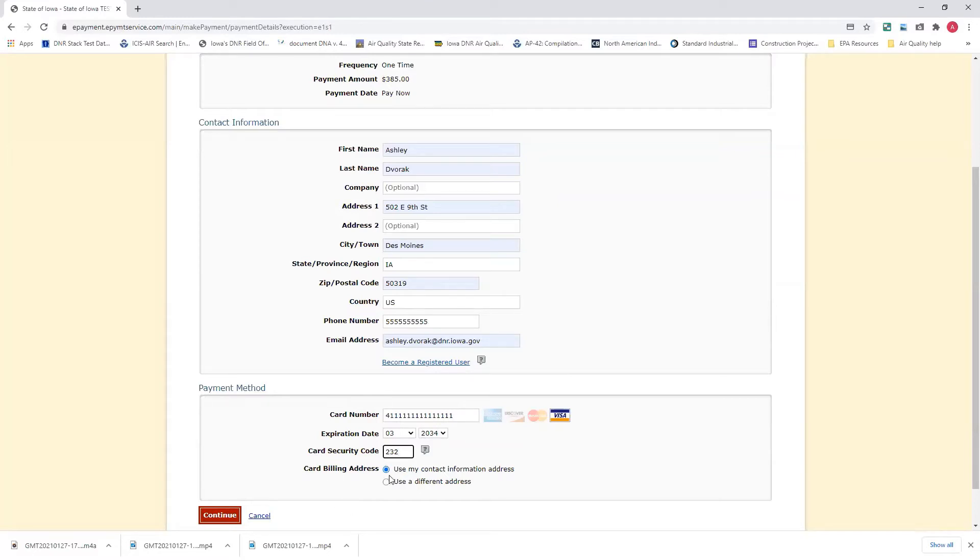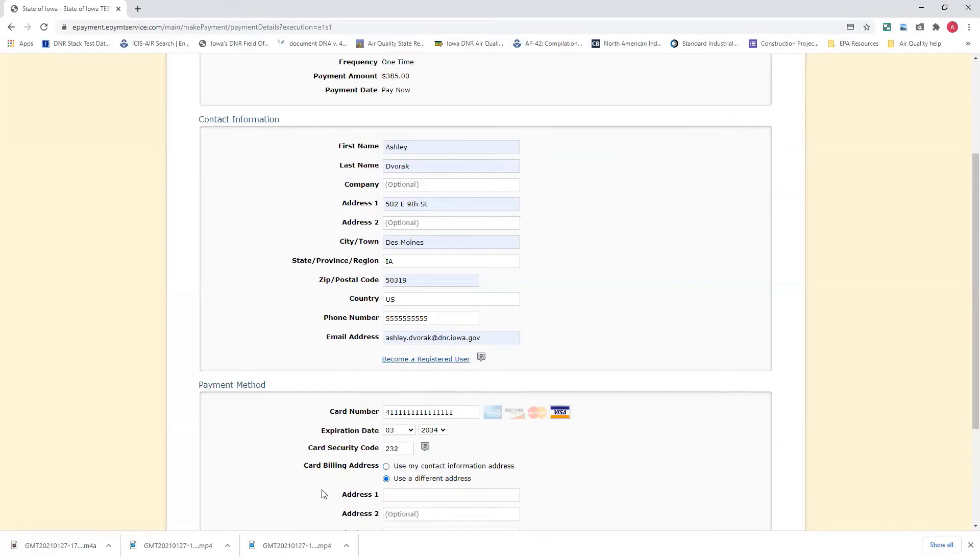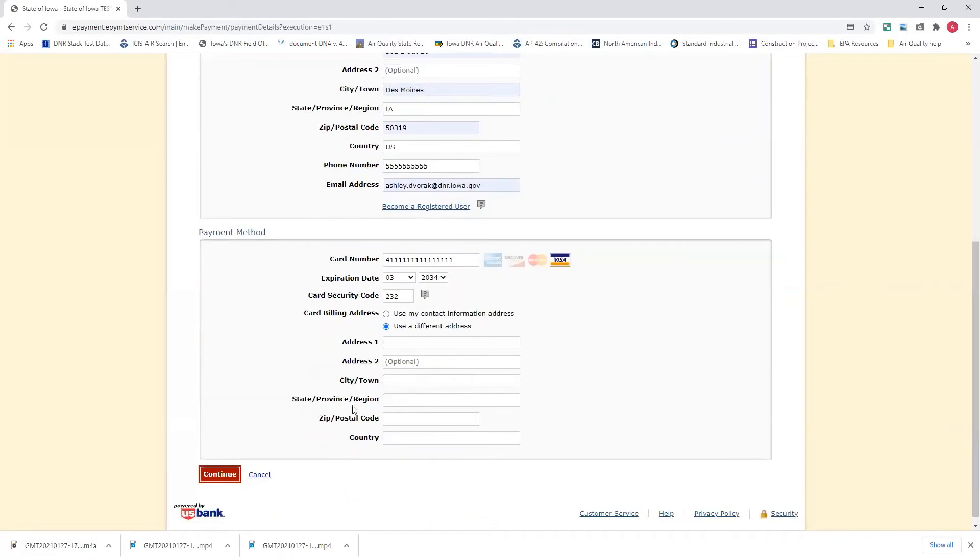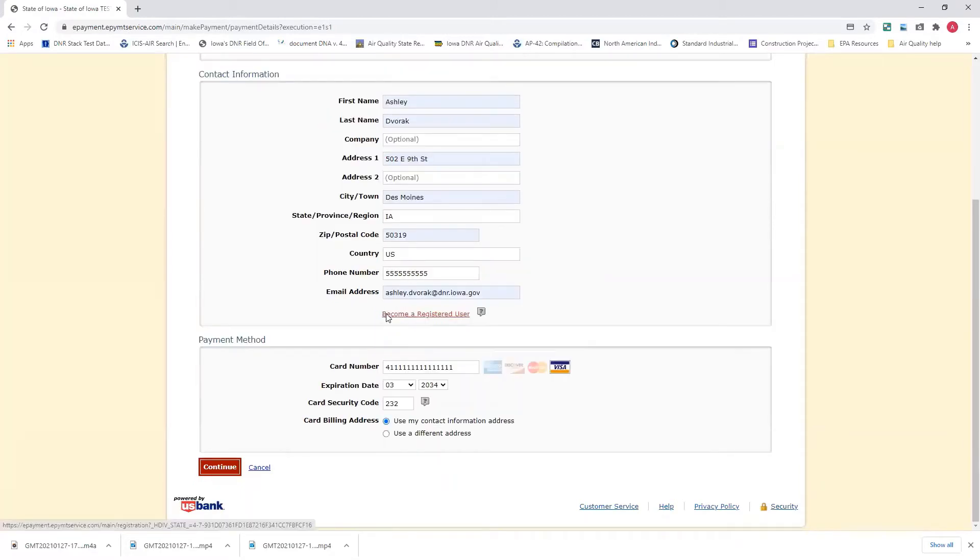Card billing address. If the billing address on the credit card is the same as the contact information address, just leave this the same, use my contact information address. If the billing address is associated with a different address, please check to use a different address and enter that information here.